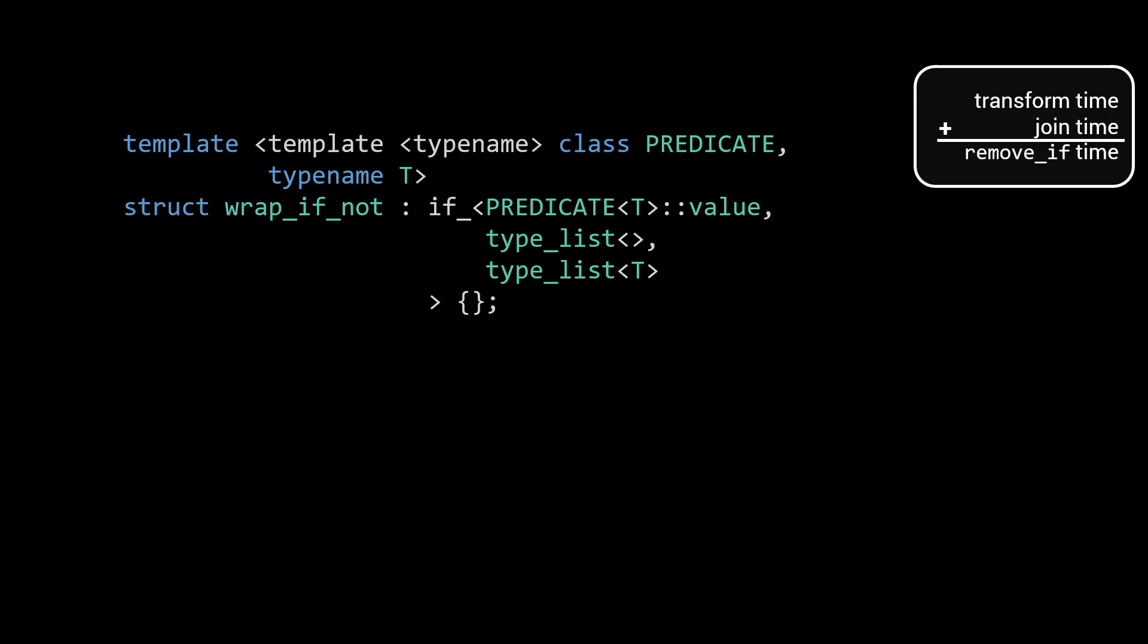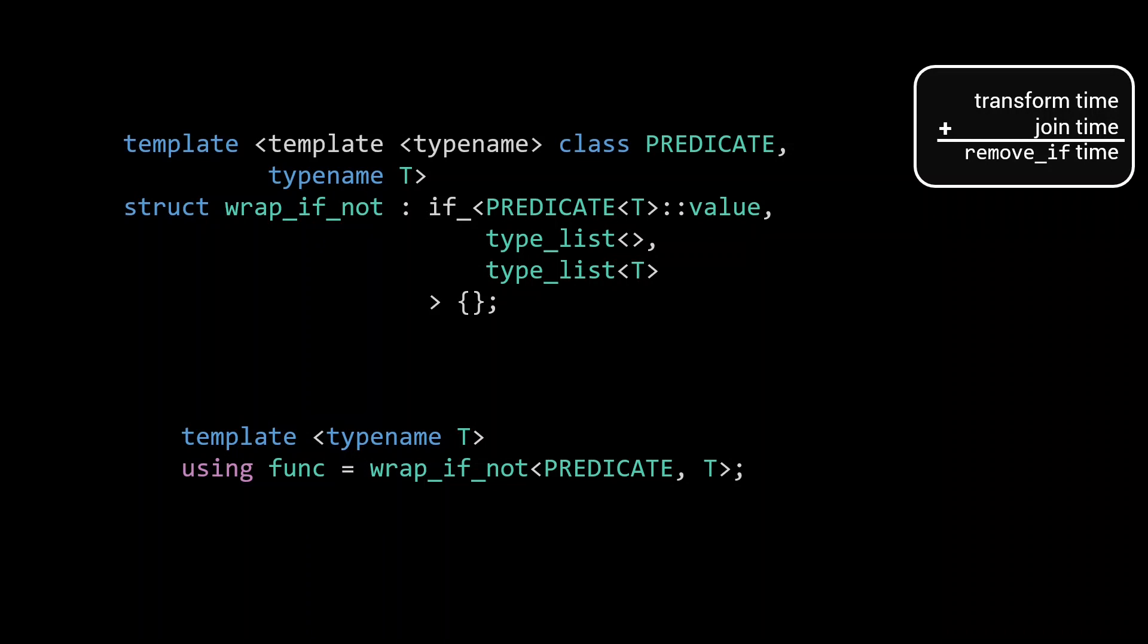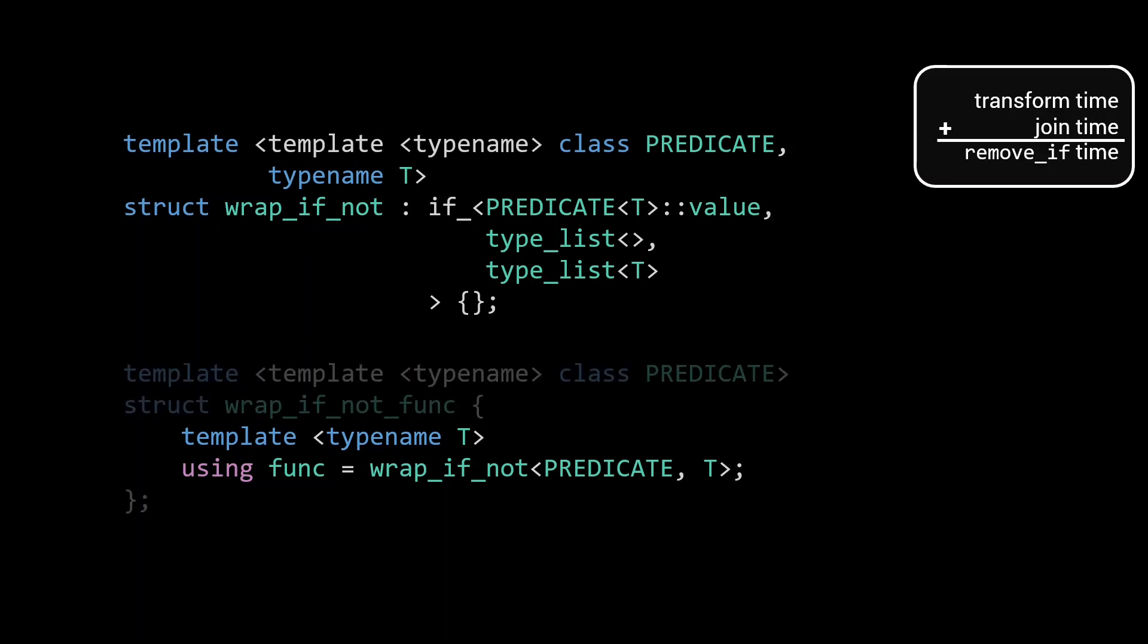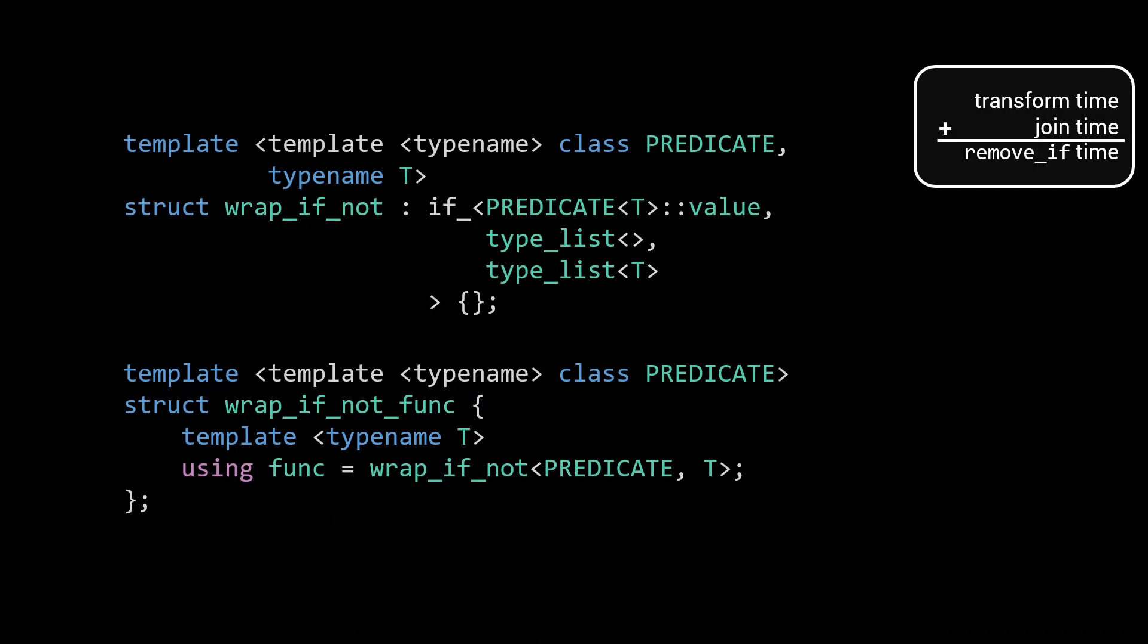Since our transform expects a meta function that takes only a type, we could use an alias to create a function func that takes a type T and will then act as a wrap_if_not for a predefined predicate and that T. To generate such a function on the fly for any predicate, we've put this template alias in a meta function called wrap_if_not_func. So instead of returning a type, this wrap_if_not_func returns a meta function.